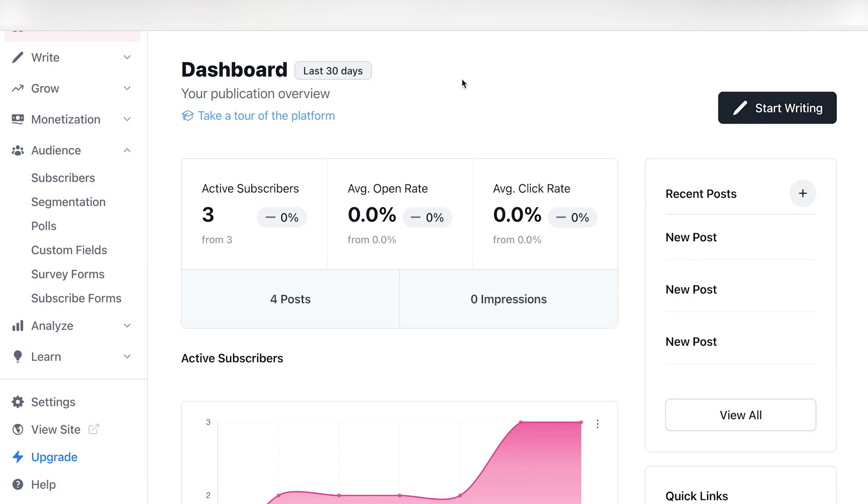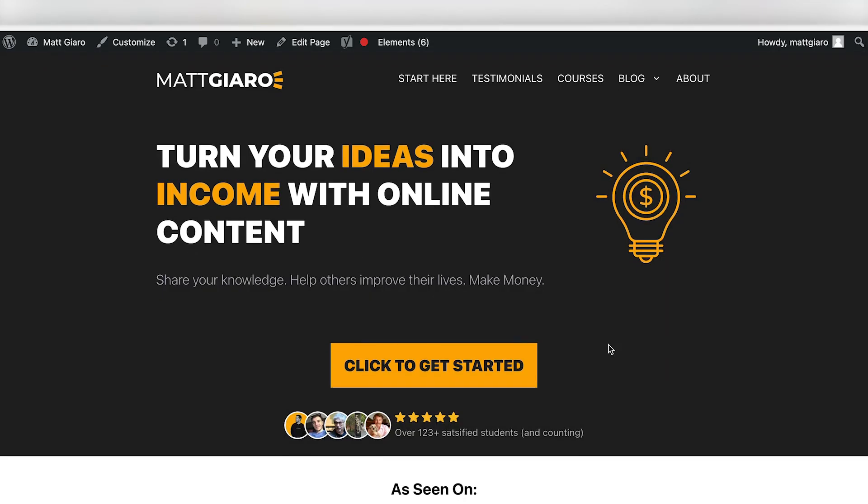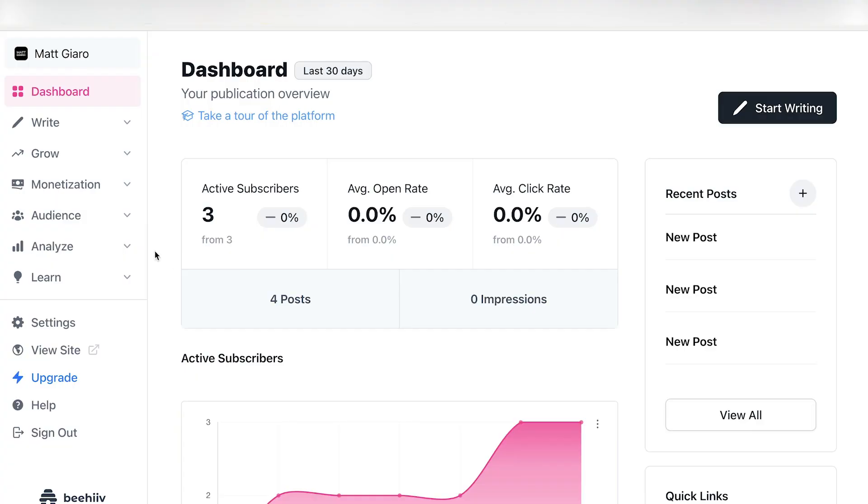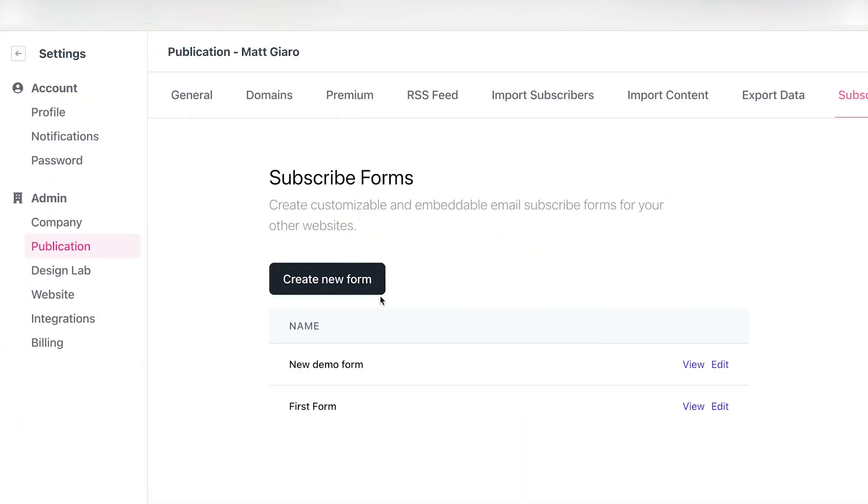Okay, great. So right now, let's just create your opt-in form so that people can actually subscribe to your email list straight from your website. So in my case, I have a WordPress website. Let's say I wanted to include my Beehive opt-in form straight on my website. So how do you actually do that? Simple. Go back to Beehive, click on Audience, click on Subscribe Forms, and simply create a form.